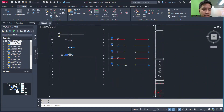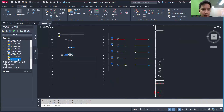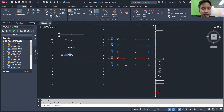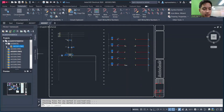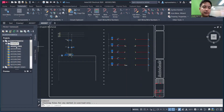Now I'll show you how to create a subfolder. Right-click on the project folder and select Add Subfolder, then name it — for example, 'Schematic'. To move drawings into the subfolder, drag them to the top and then drop them into the Schematic subfolder. All the drawings will then be organized inside that subfolder.